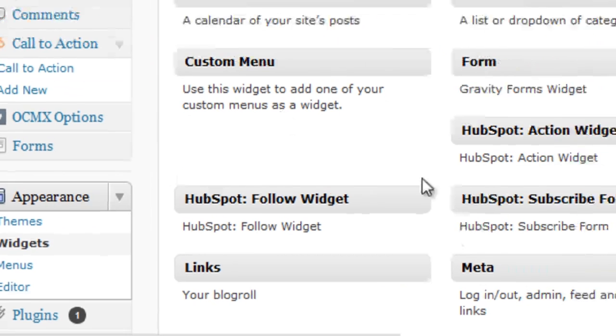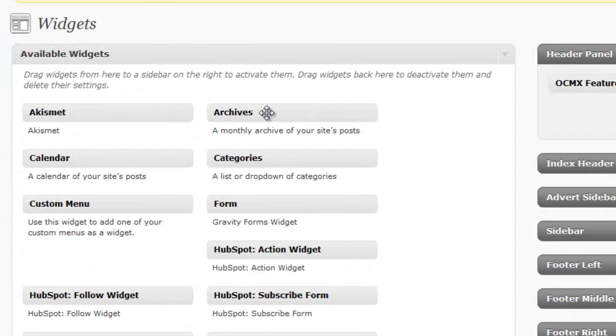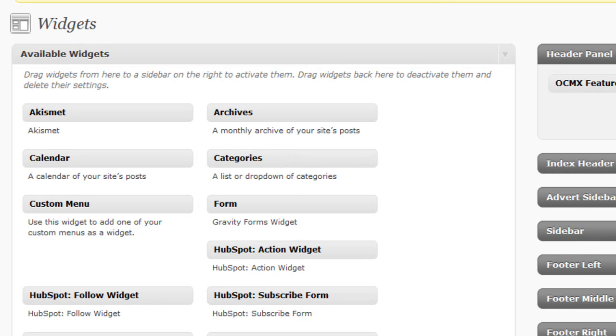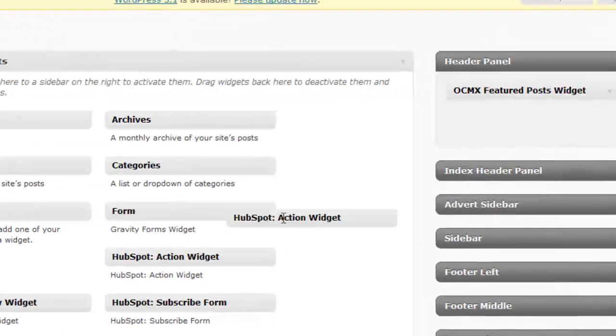Here's where you have all of your available widgets that you can drag and drop into your different sidebars, or you may just have one sidebar. It depends on your theme setup, but you're going to want to choose the HubSpot action widget and drag that over.